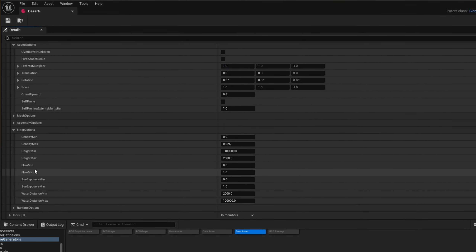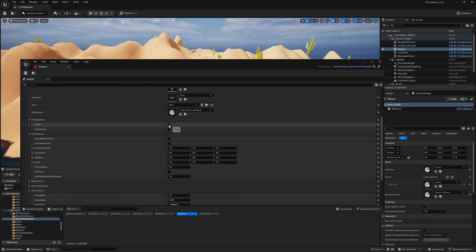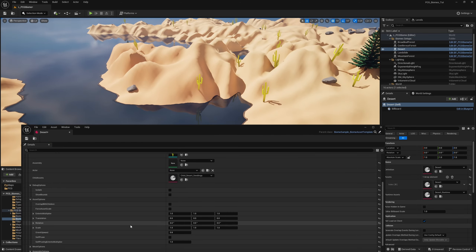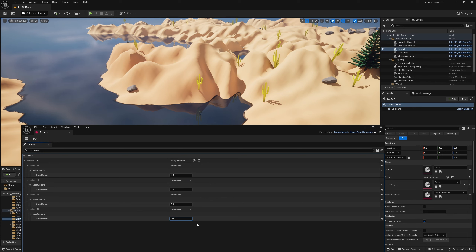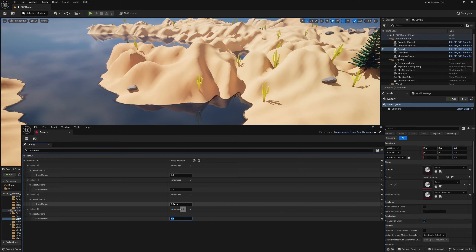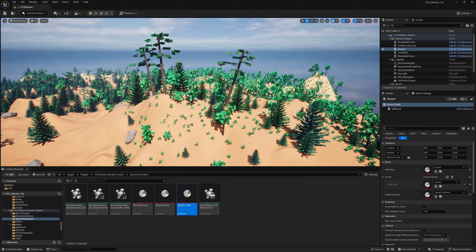There are many options here: runtime options, filter options, flow controls, the flow filter, sun exposure, water level. If you wanted something to appear underwater, you can configure that per asset per biome. After unchecking Isolate, you can search for Orient Upwards across this whole configuration to modify it for all assets at once. Setting 0.8 for the trees works well, but some are rocks — rocks should just angle with the actual terrain normal, so we don't want to set Orient Upwards on those.